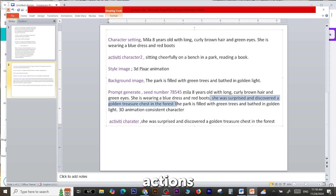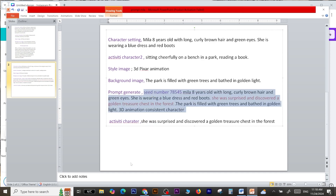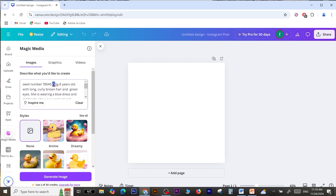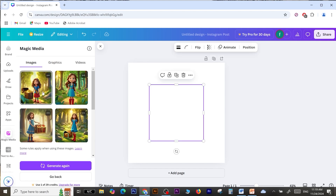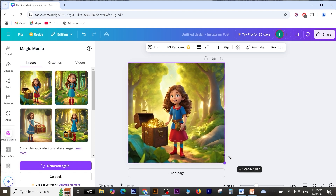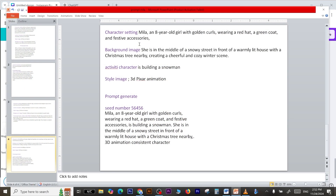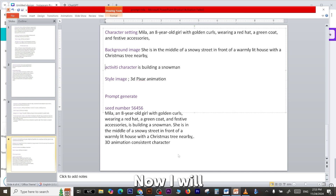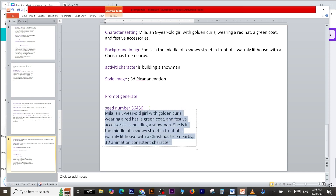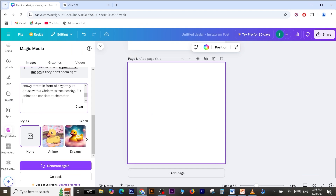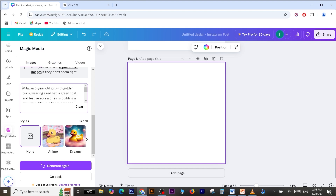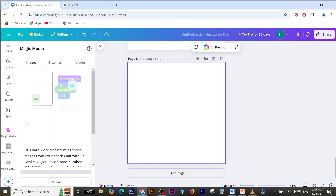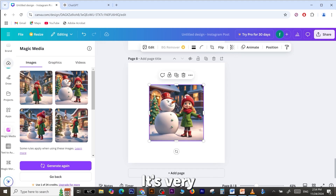In the prompt, color the character's actions to make it easy to switch to another. Let's apply another example. Now I will generate an image with this prompt. These are the results of this prompt — it's very appropriate for a Christmas story.